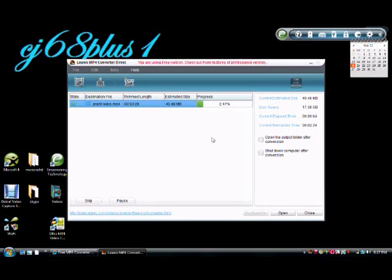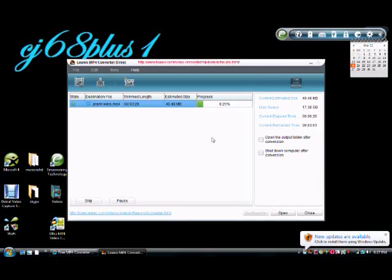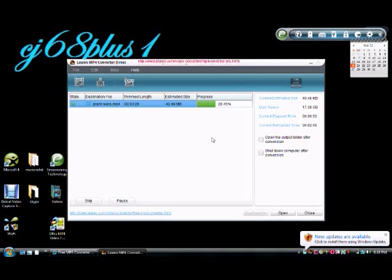Now it's converting. It takes about as long to convert as it does for the video to play, so it's a 3 minute video, it should take about 2 minutes and 30 seconds.